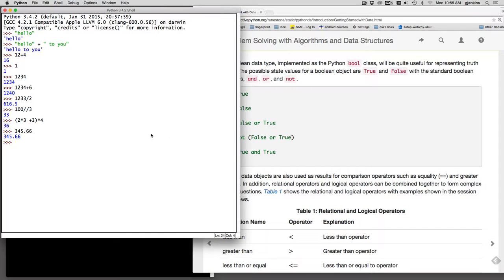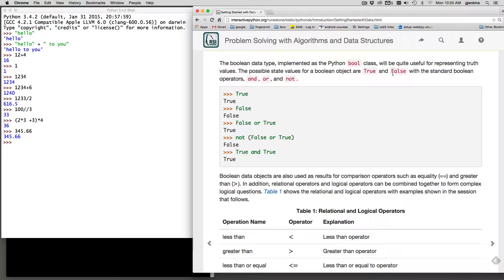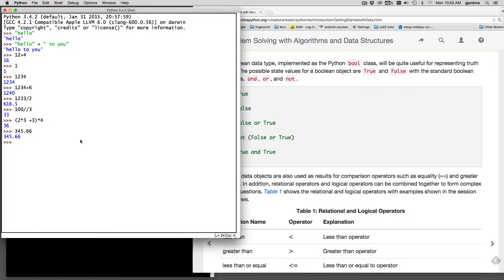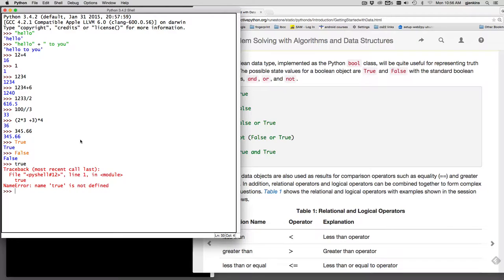Now another of these atomic types is the Boolean type, and it's actually the bool class. And it's useful for representing true and false values. Now the Boolean type, you type in true and it has to be a capital T or false with a capital F. So I can type true. And when that puts in a piece of data that is set to true. And I can set false. And if I don't capitalize, you get an error. So it says name true is not defined.